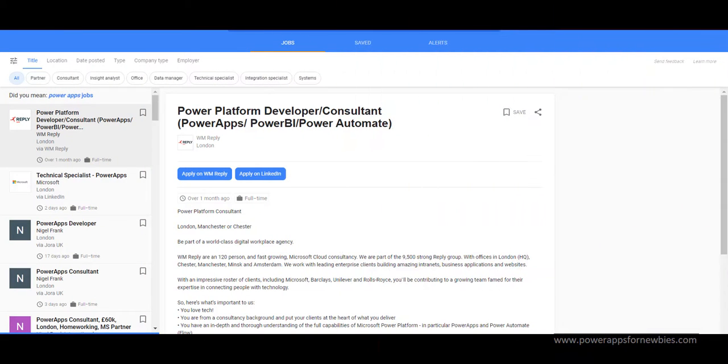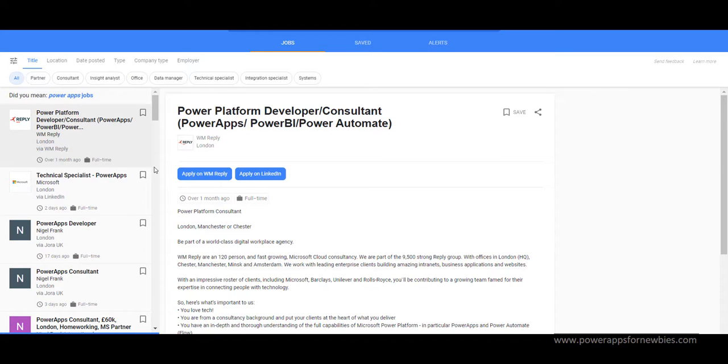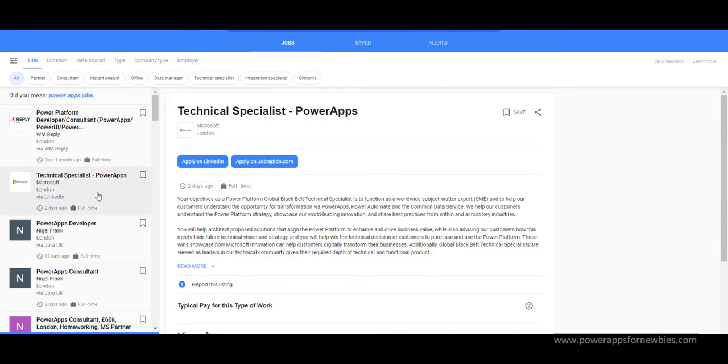Take a look at this. As you can see the PowerApps job market is taking off. Companies worldwide are starting to adopt Office 365 and Microsoft PowerApps.